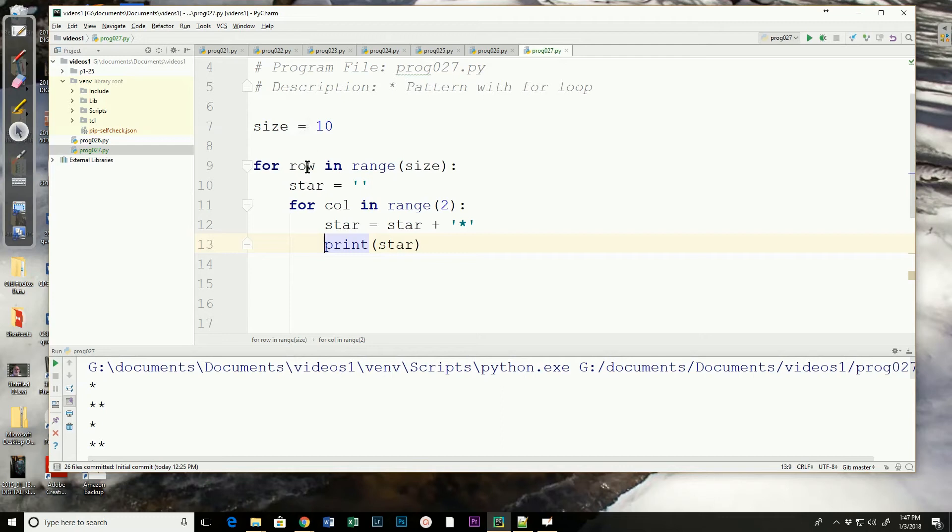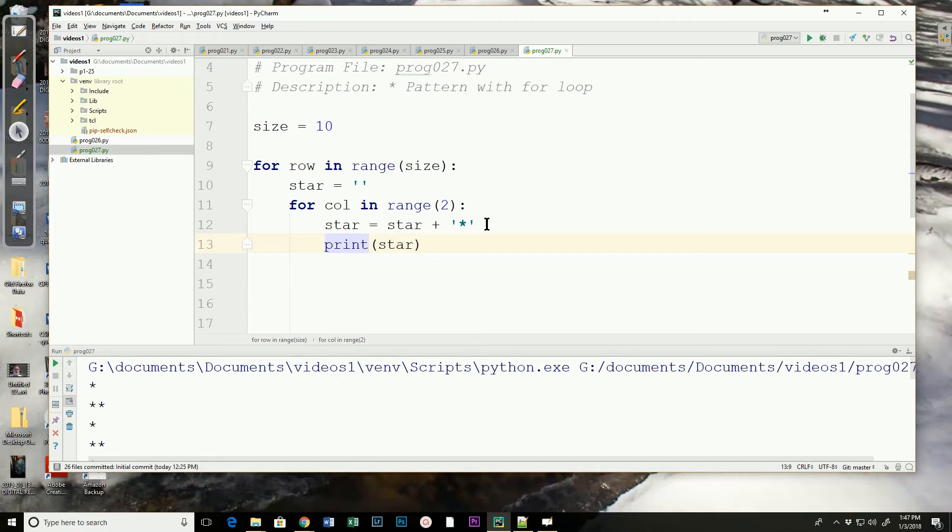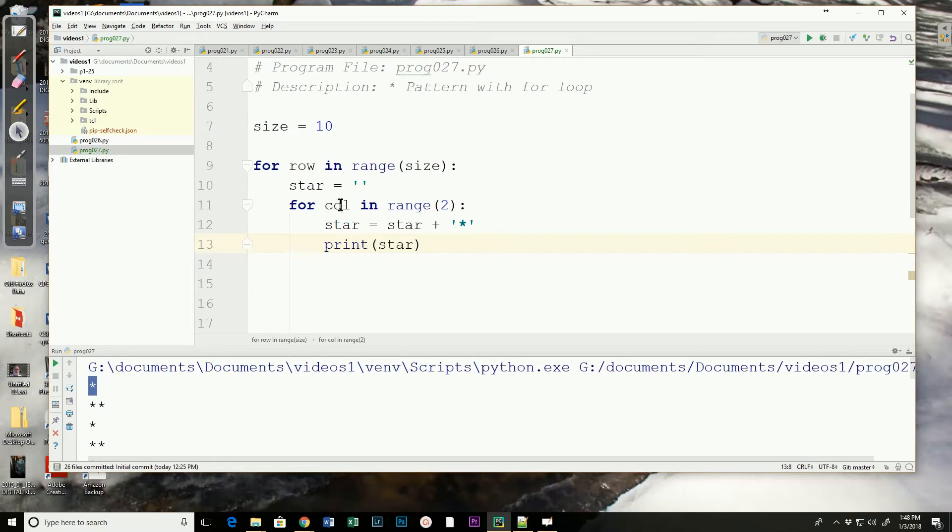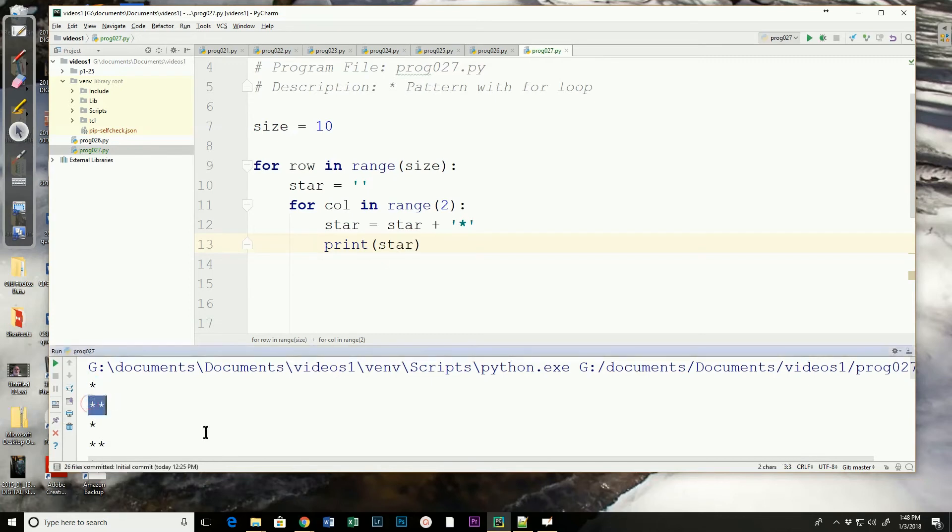My size starts with zero, comes in here, it sets the empty string, then it says for column in range two, star equals star plus asterisk. Star was the empty string, so that's one asterisk, it prints the one asterisk. Column becomes two. Star is equal to star, which is one asterisk, plus another asterisk. Now column is equal to one. Star is equal to star plus an asterisk. Star was one asterisk, now it's concatenated to two asterisks. It prints the two asterisks.